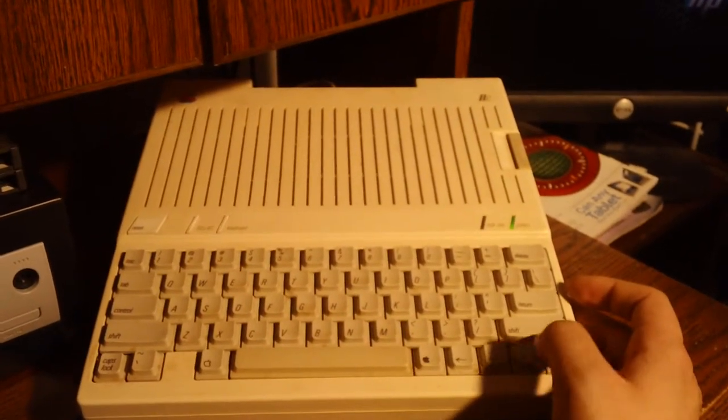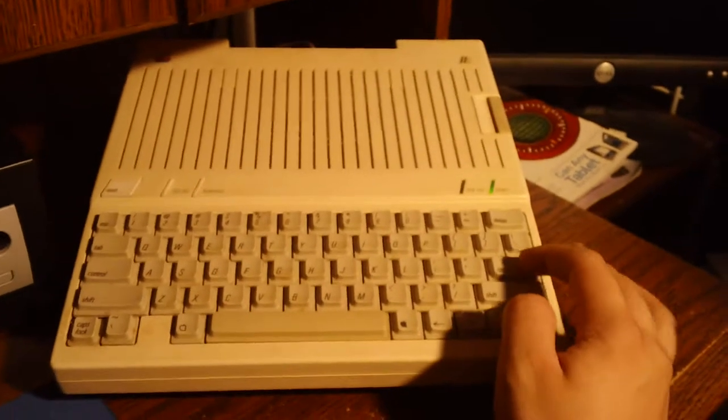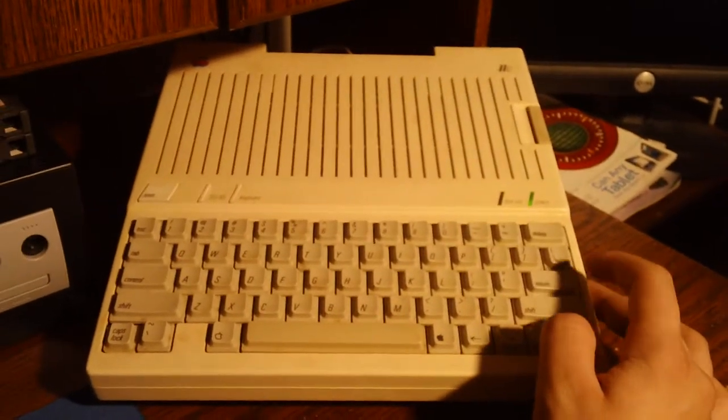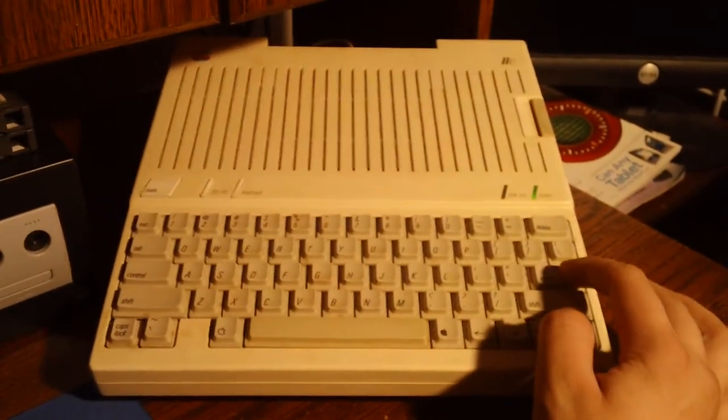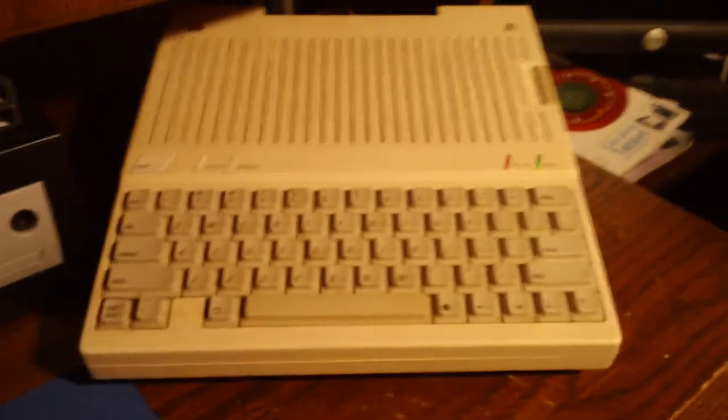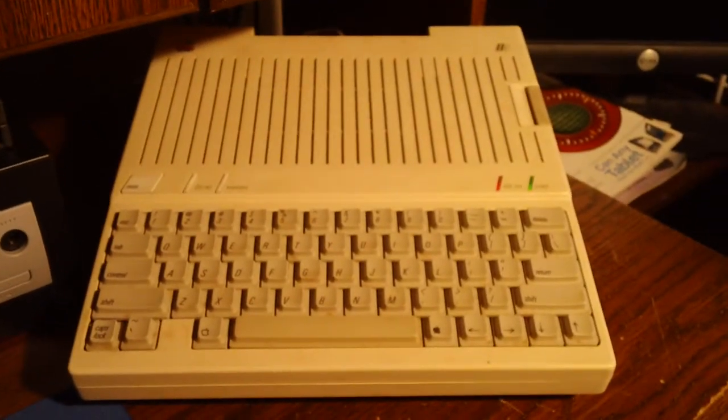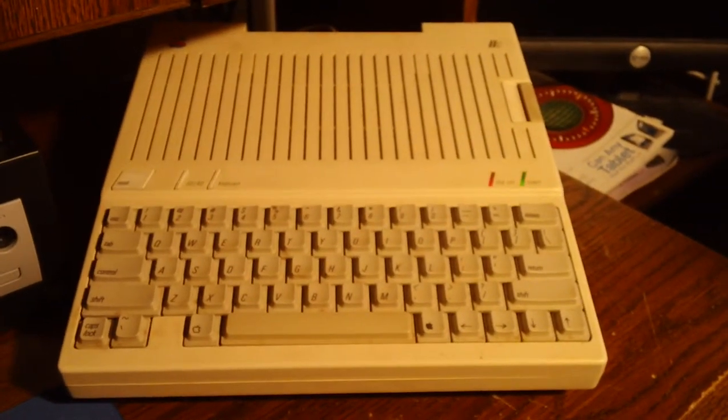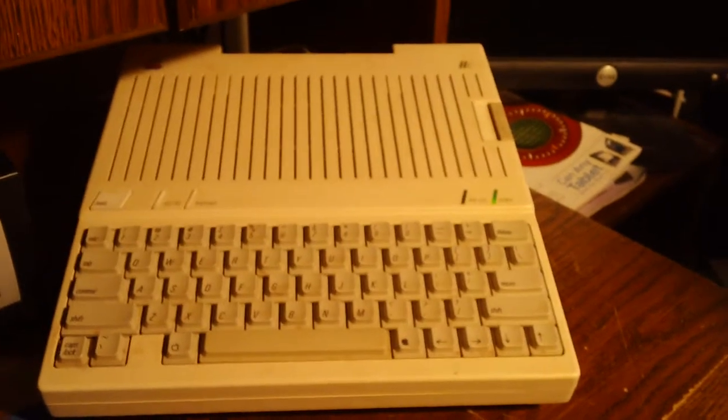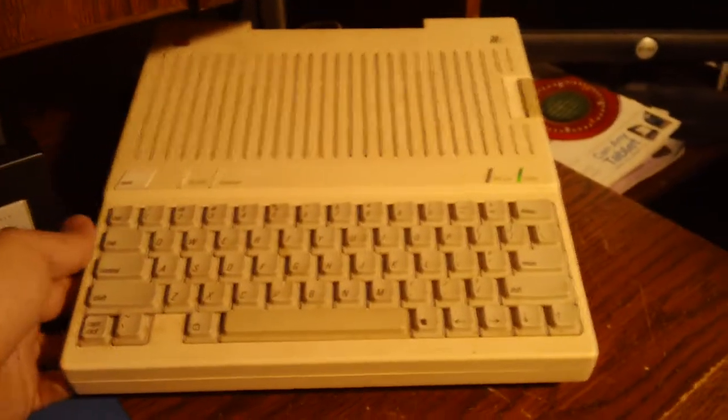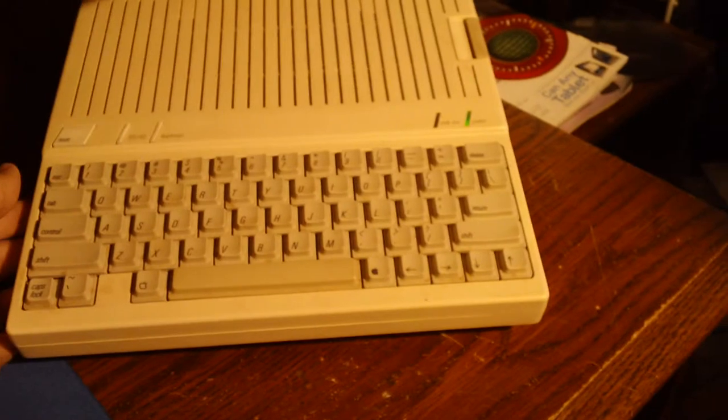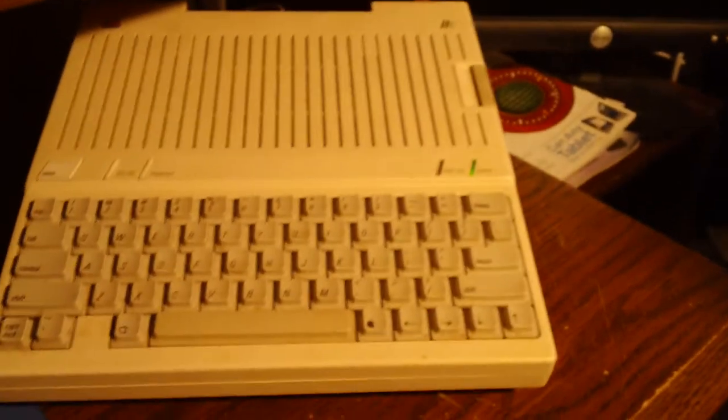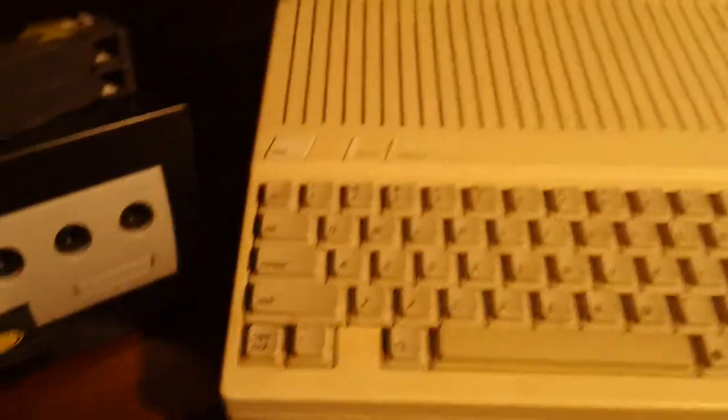So let's load up music recital so we can listen to some of the audio that comes out of this. Just as a note.